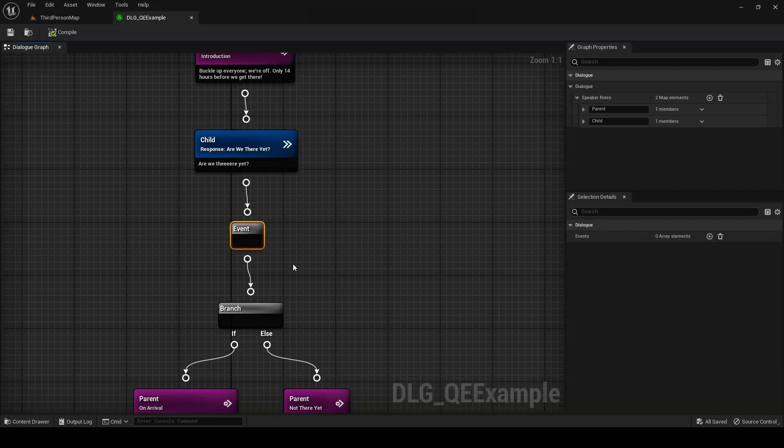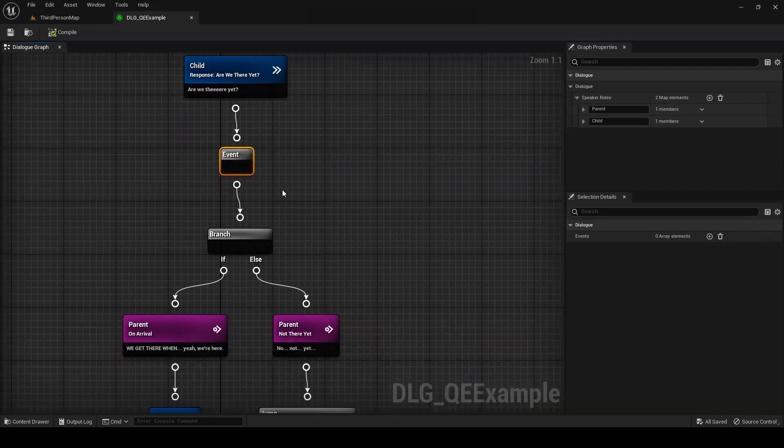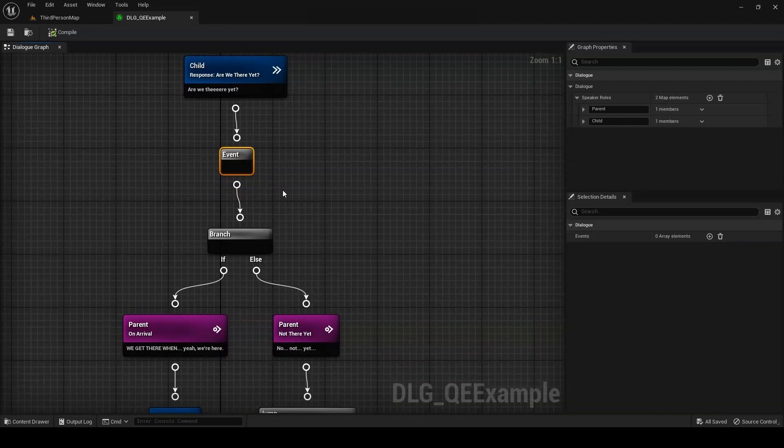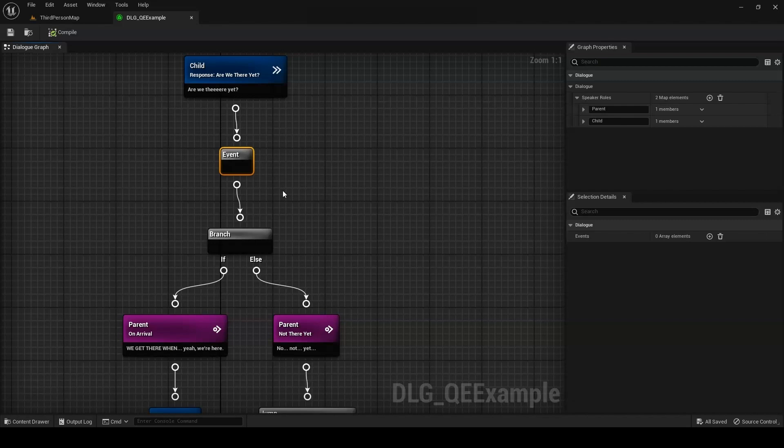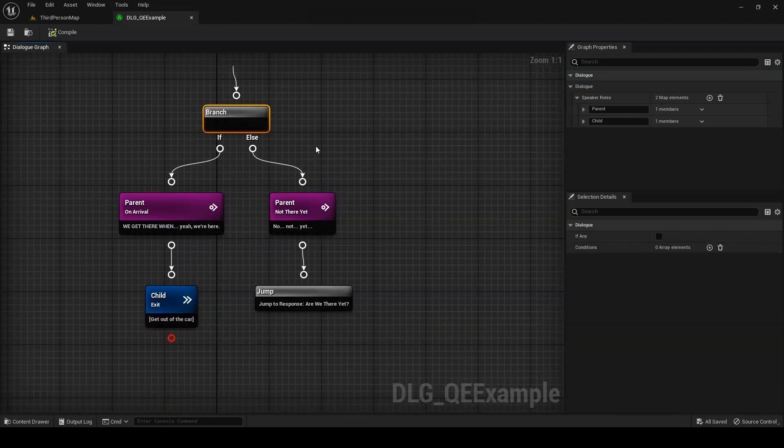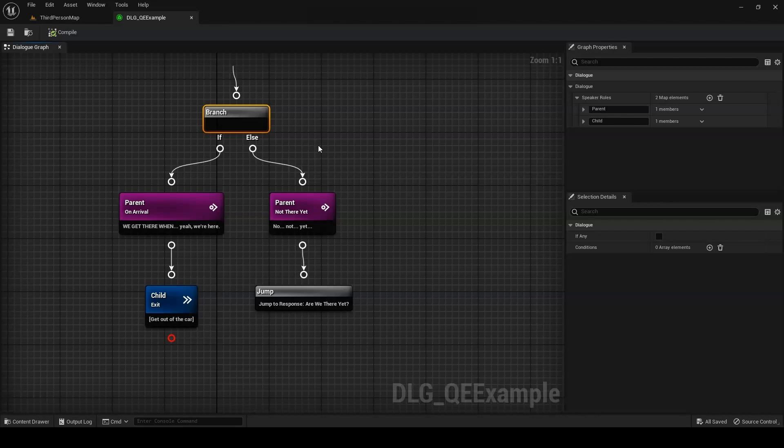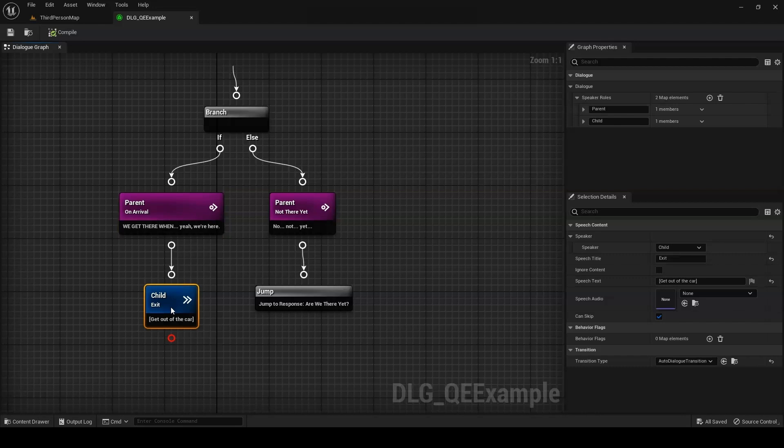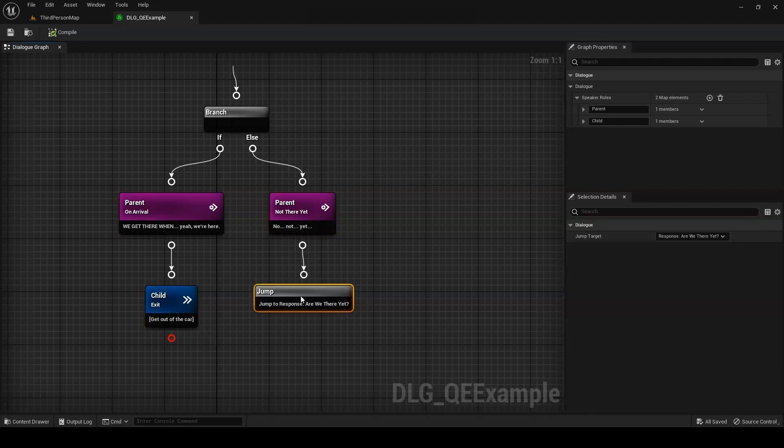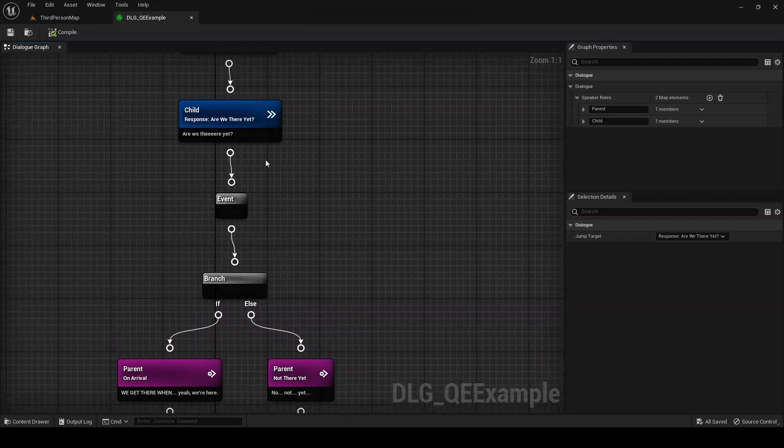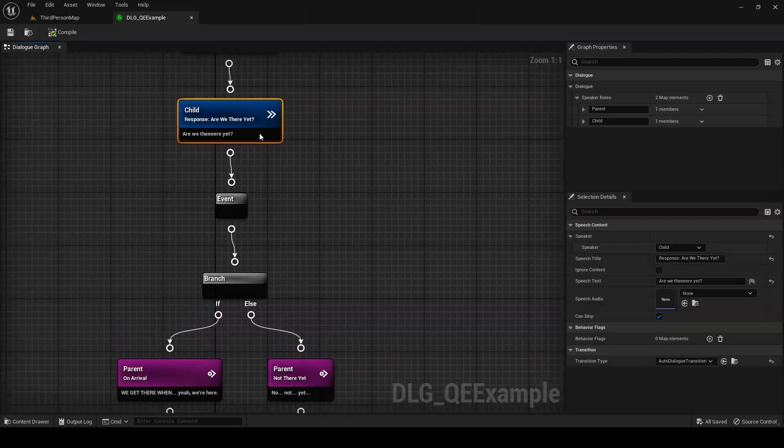The next node in line is an event node. We want to populate this with an event that increases a counter for the number of times the player has asked if we're there yet. After that, we have a branch node. This one will need a custom query to check if the player has asked enough times. If so, the parent NPC confirms that we've arrived, and a final response allows the player to exit. Otherwise, the parent says we're not there yet, and a jump node jumps us back up the chain so the player can ask again.